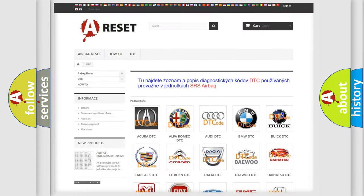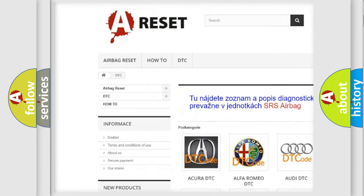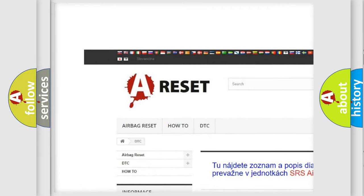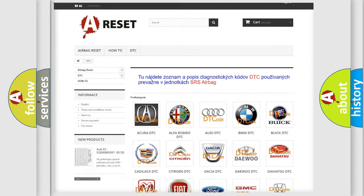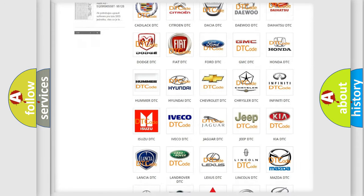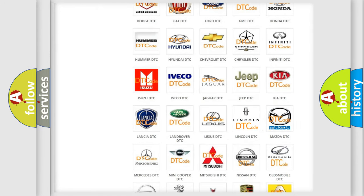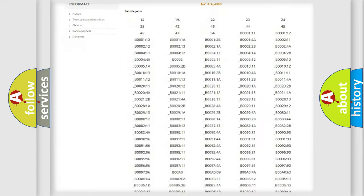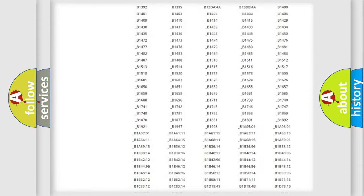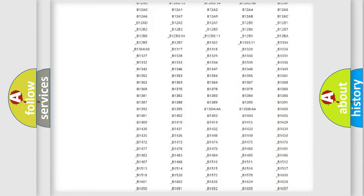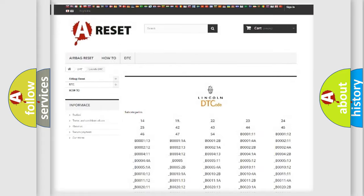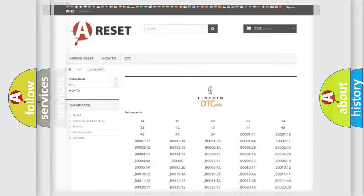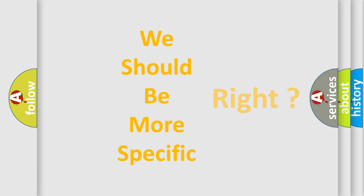Our website airbagreset.sk produces useful videos for you. You do not have to go through the OBD2 protocol anymore to know how to troubleshoot any car breakdown. You will find all the diagnostic codes that can be diagnosed in all Lincoln vehicles, and also many other useful things. The following demonstration will help you look into the world of software for car control units.